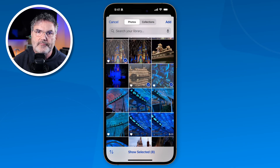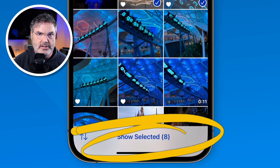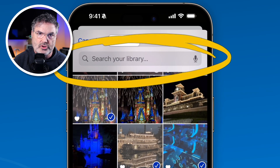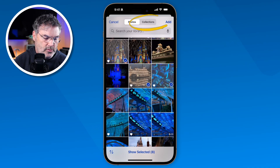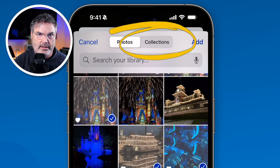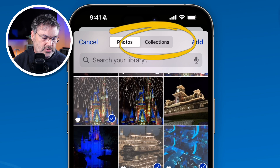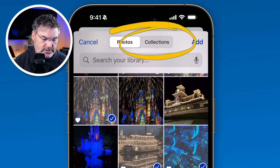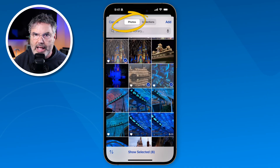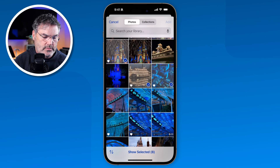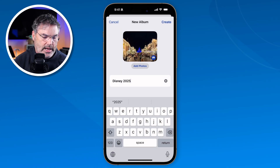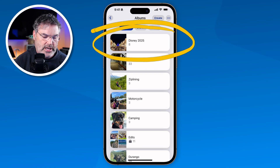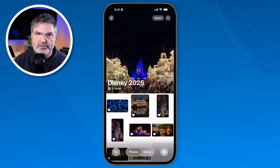So now I'm going to select a few of these that have hearts. If I wanted to view what was selected I can show my selected to get a closer look. I can also search my library if I'm not finding the photo I want, and add it that way. I can also take photos or videos from a specific collection and add them to this album. I'm just going to keep it simple and select the ones I want. Now I tap on Add and it added those photos and videos. I tap on Create and I've just created that album.